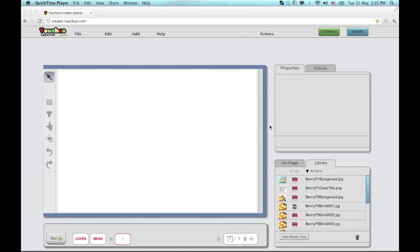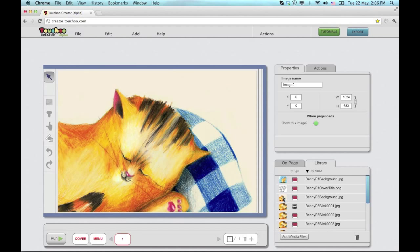This video will demonstrate how to create an interactive page on the Tachi Creator. First I want to bring in a background image. I'll just double click it and it snaps to the 00 position which is the top left corner here.